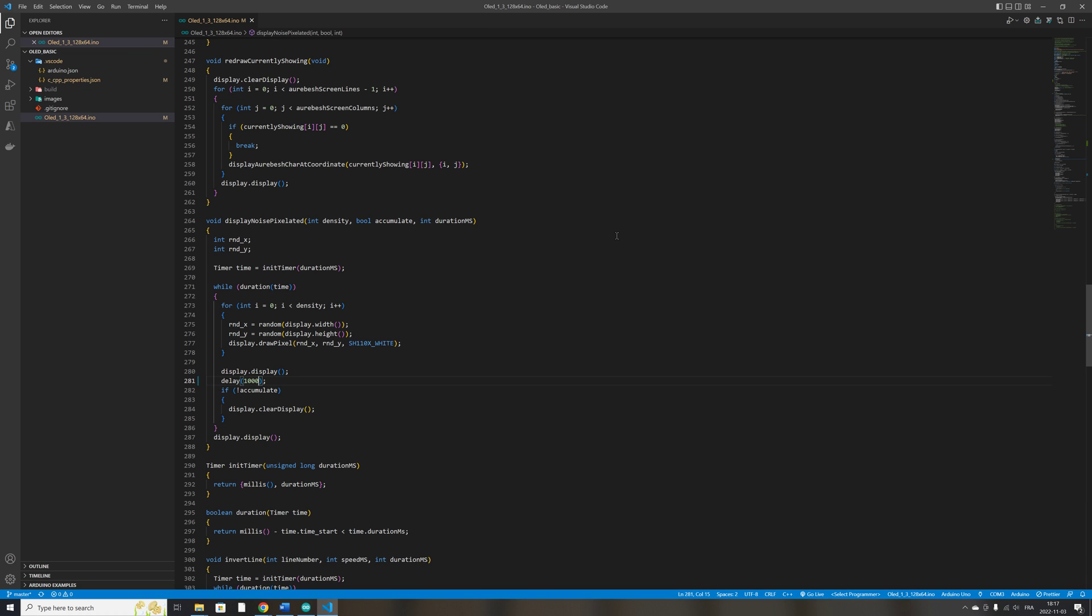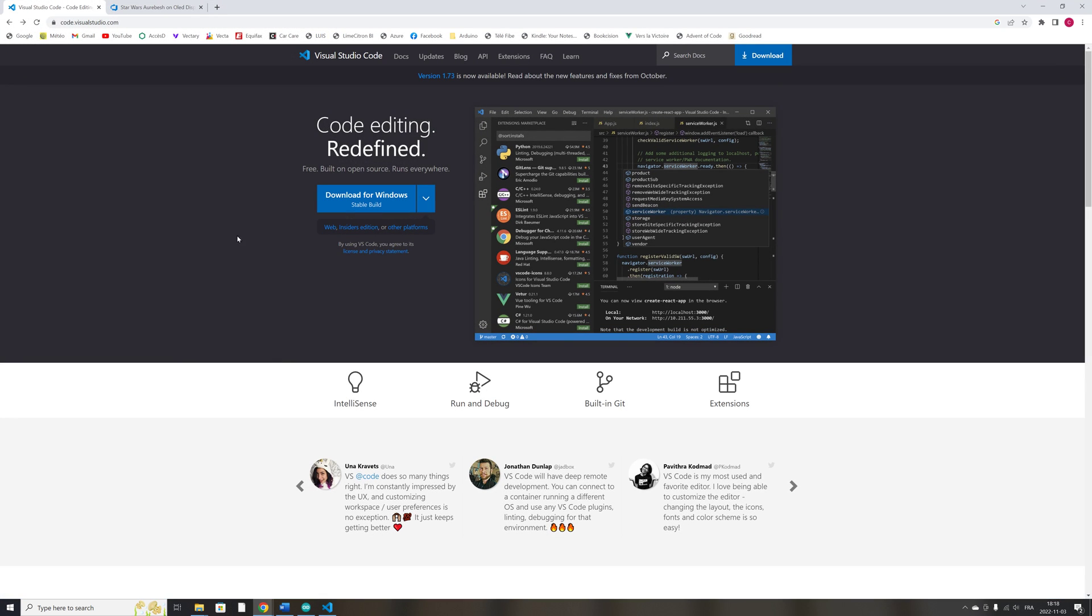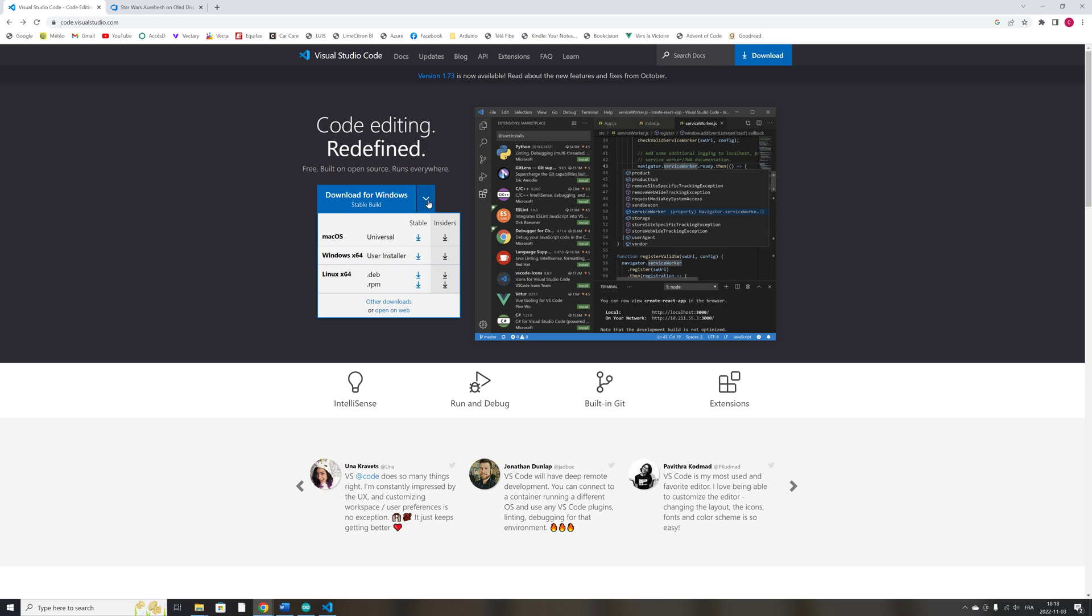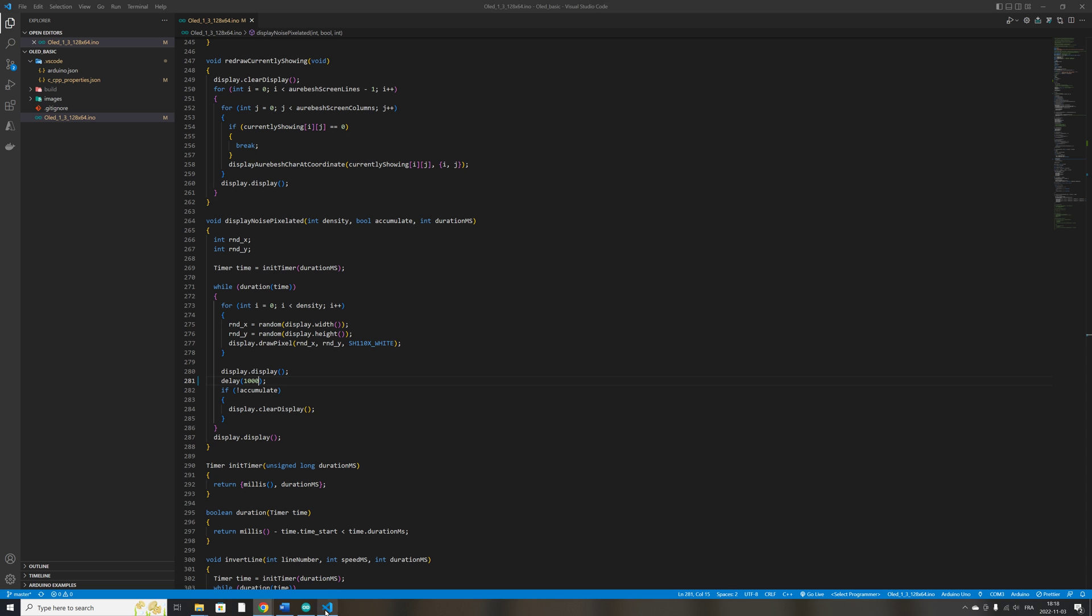So now, if you don't have VS Code installed on your computer, you just have to go to the visualstudio.com website. And you have a choice of installing VS Code for macOS, Windows, and you can install it even on the Linux machine. So you download the install, you install it on your computer.